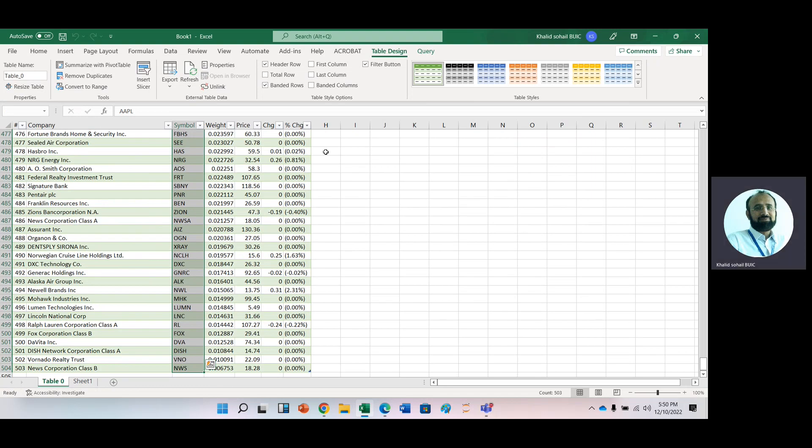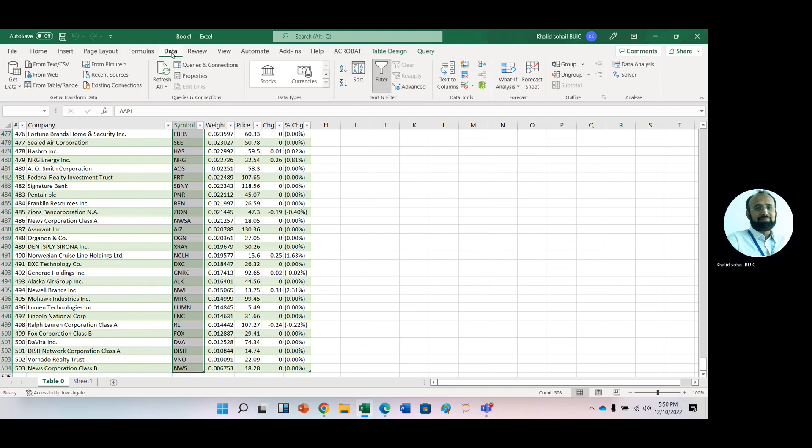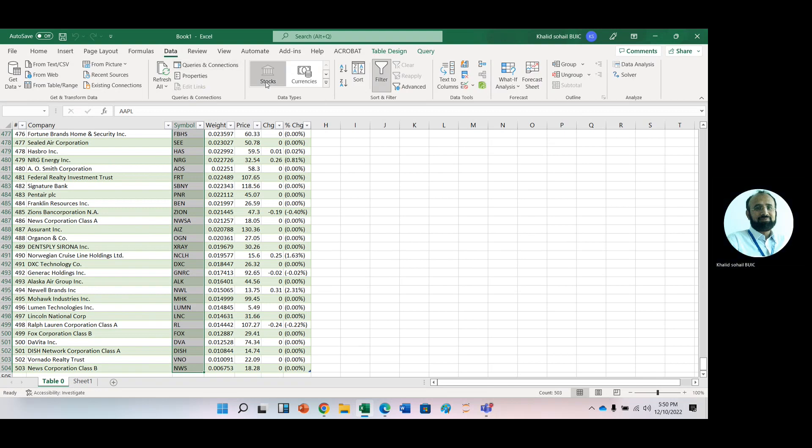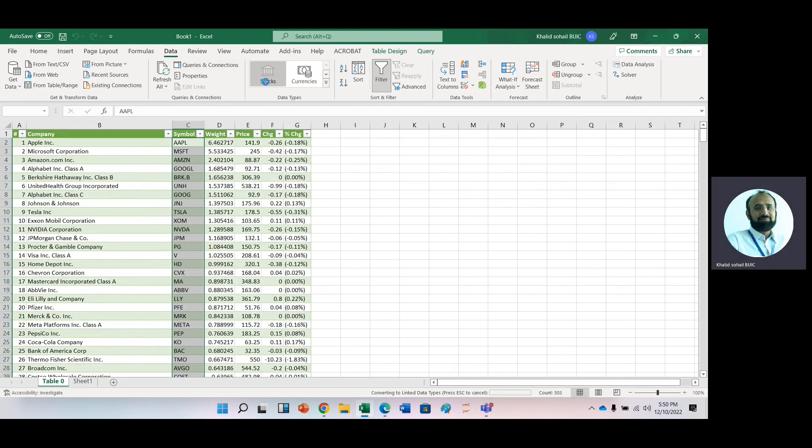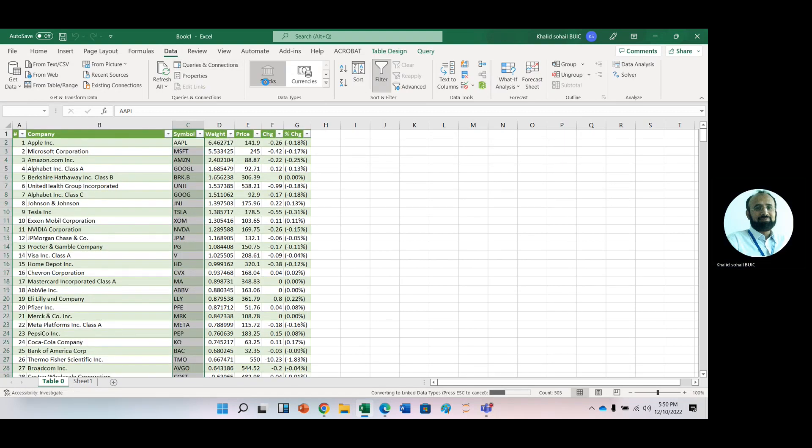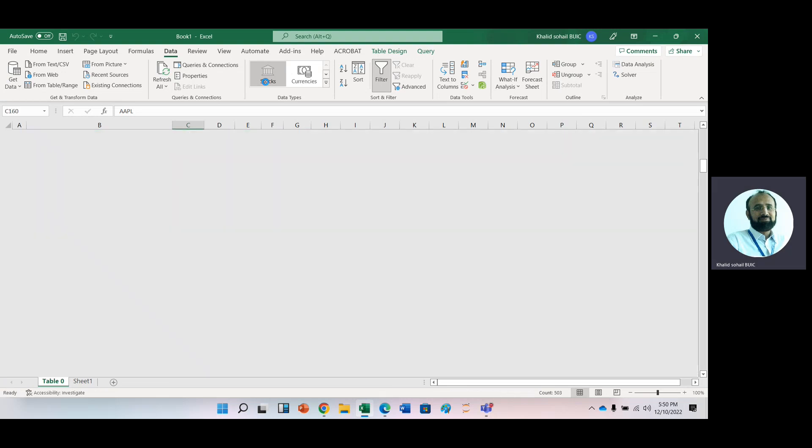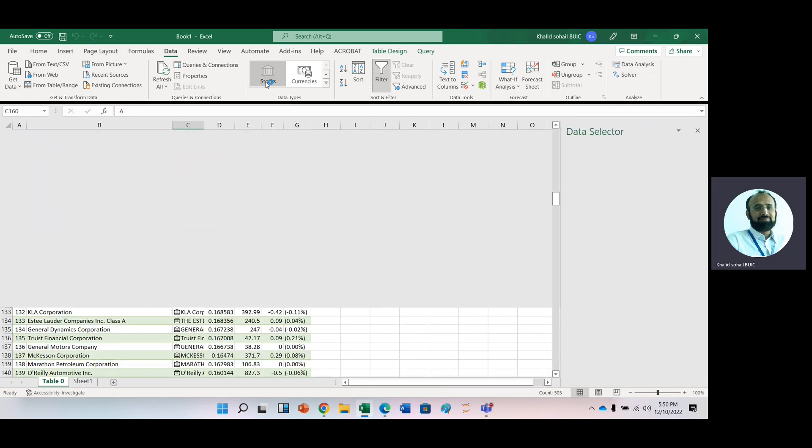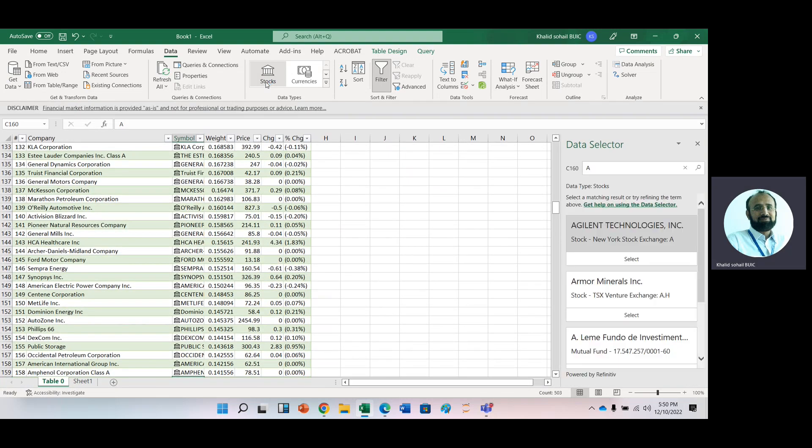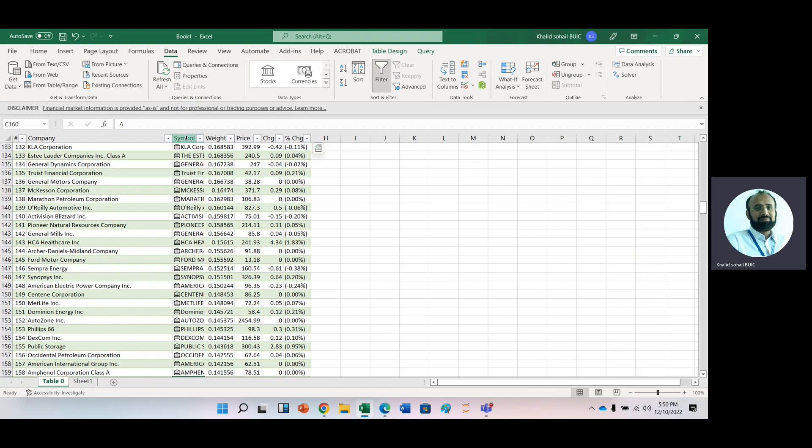And then we have here another option from data: Stock. Just click Stock. Again, it will take time because we have 500 firms. Now, after doing this, you can see that the shape is changed.